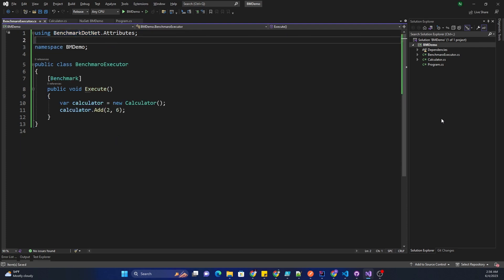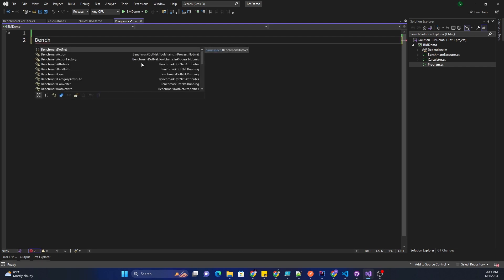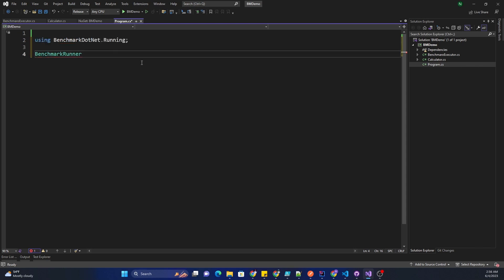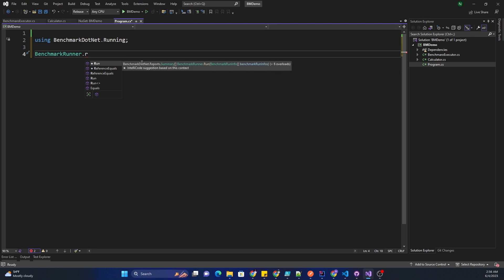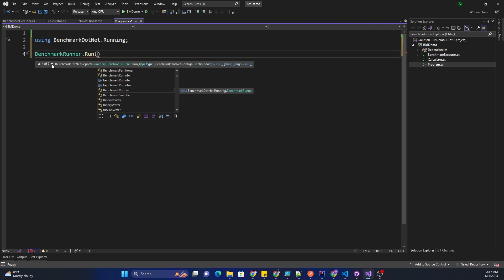Here I'm going to use benchmark, and as you can see the benchmark is part of the benchmark.net.attributes namespace. Once this is done, I'm going to go into the main method, and here what I'm going to do is use BenchmarkRunner, that's the class which is used for running a benchmark, dot run.